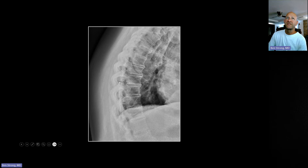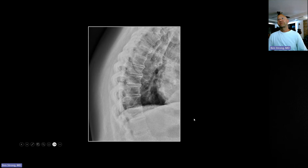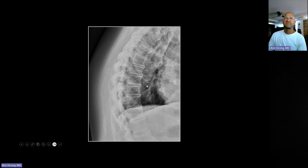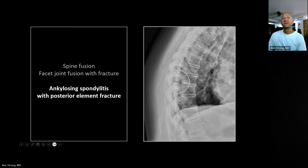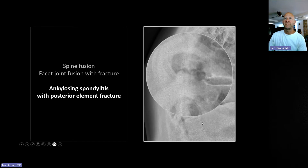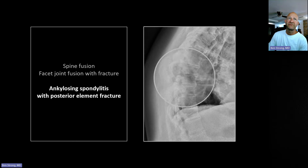This is a posterior element fracture — look at that, it's going right through these fused facet joints right there. I would suspect there's probably also an occult fracture sitting in that intervertebral disc space or breaking these syndesmophytes, because it most likely passed all the way through. So that is a posterior element fused facet joint fracture.